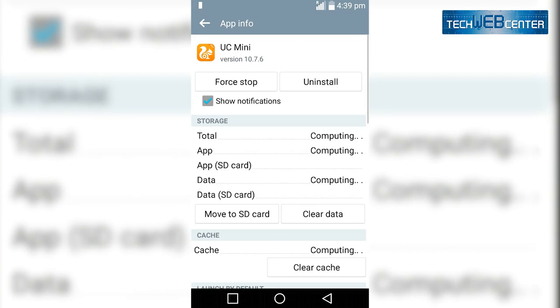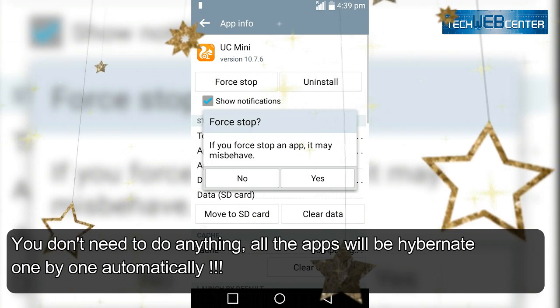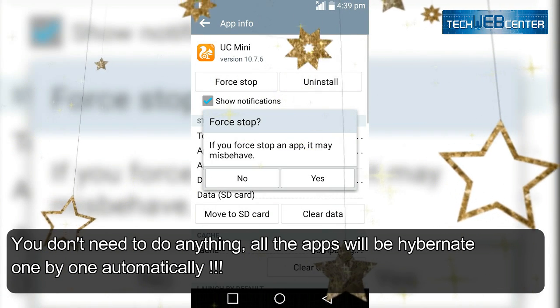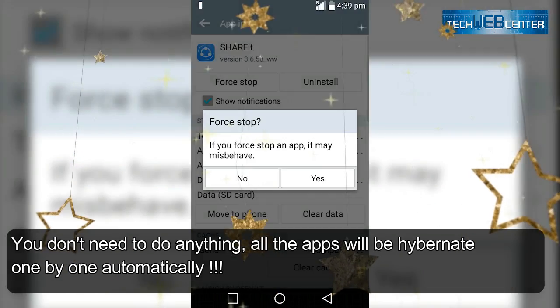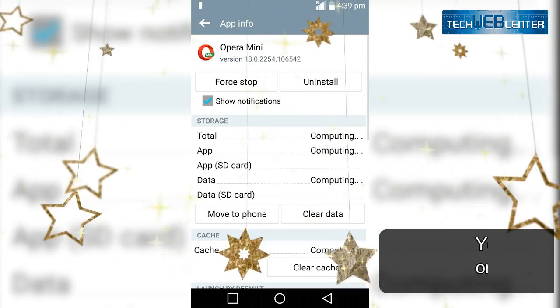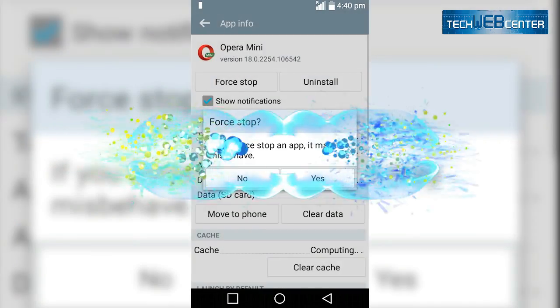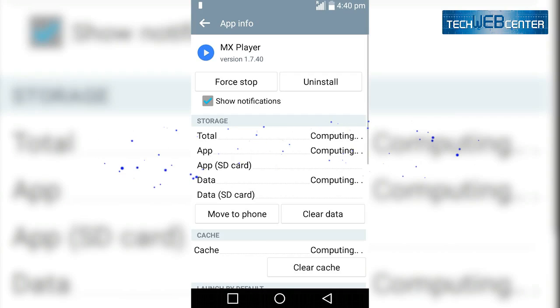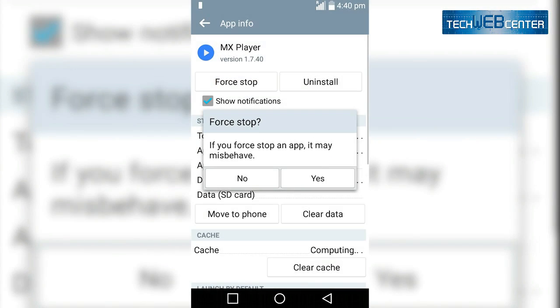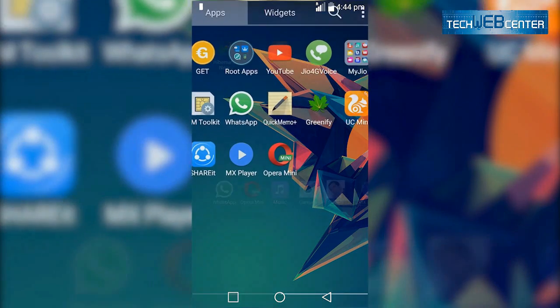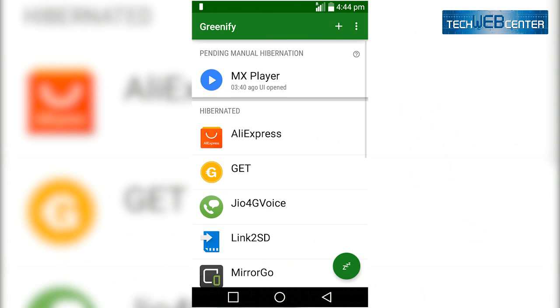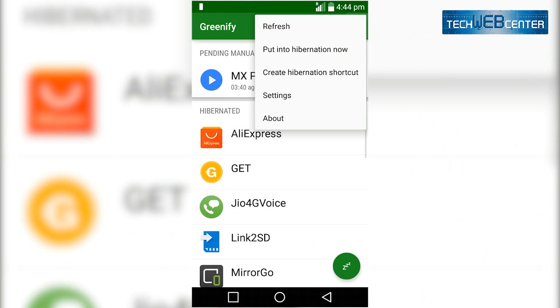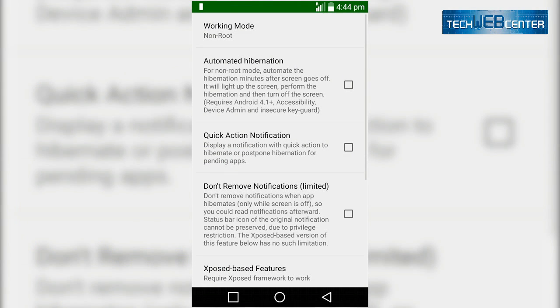And this is how your battery will save by hibernating the apps. So Greenify is the best app, I would suggest you all to install this app and save your battery. Now secondly, I will show you for rooted phones. If your phone is rooted, then you will not get that force stop screen again and again.